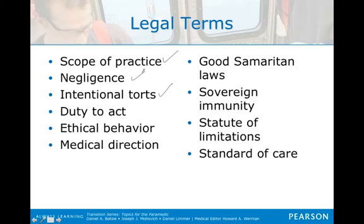Abandonment is when treatment of the patient is stopped prior to the transfer of care. If we dropped somebody off and didn't do a transition of care, that would be abandonment.